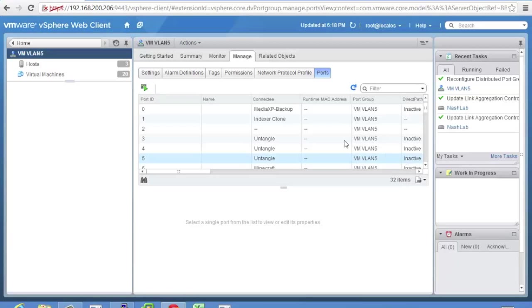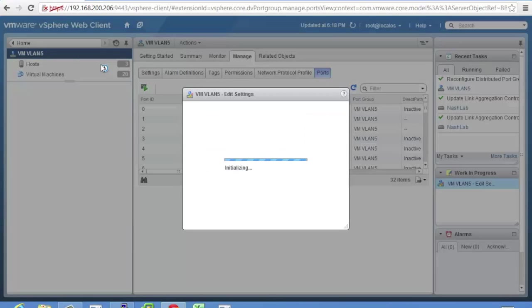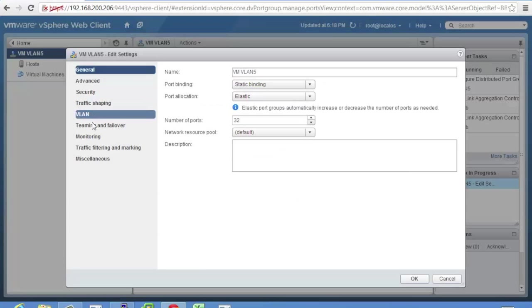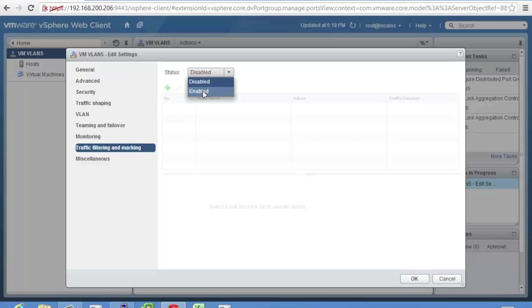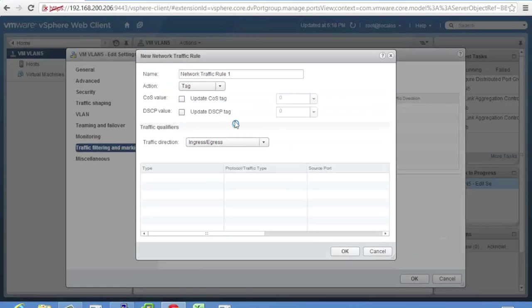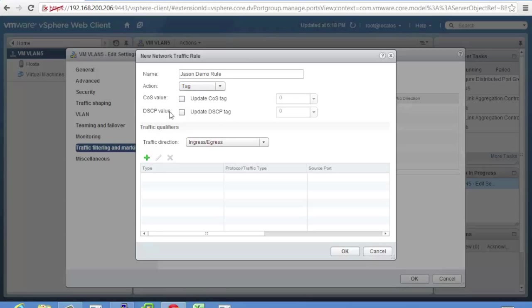Let's go back into here, edit. And if we look at traffic filtering and marking, this is another new feature. So we can enable it and then you can hit plus and you start creating your rules. So you give it a name, whatever you want to call it. Just demo rule. And you can do things like tag it. So you can tag it with a class of service, a DSCP value, whatever you want to do or both. And you can set that.